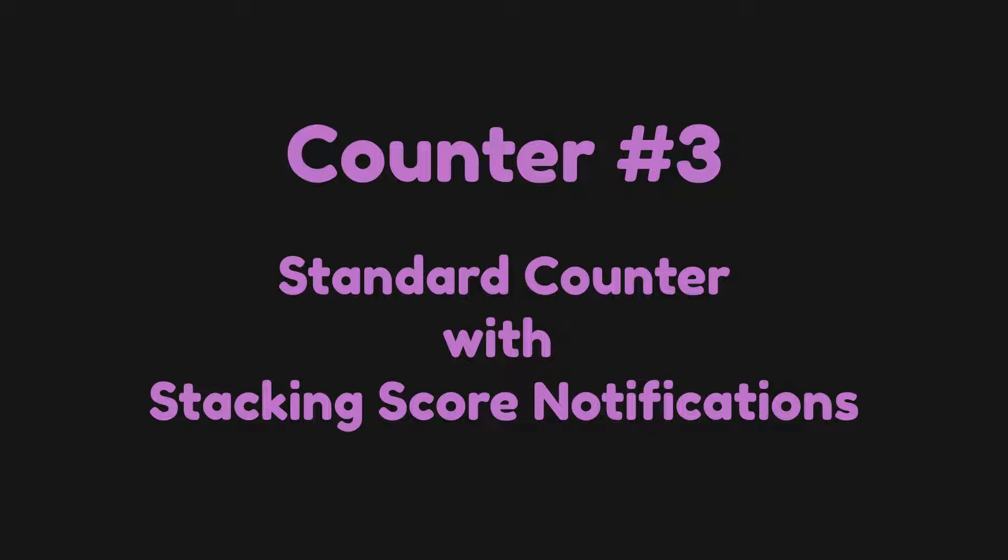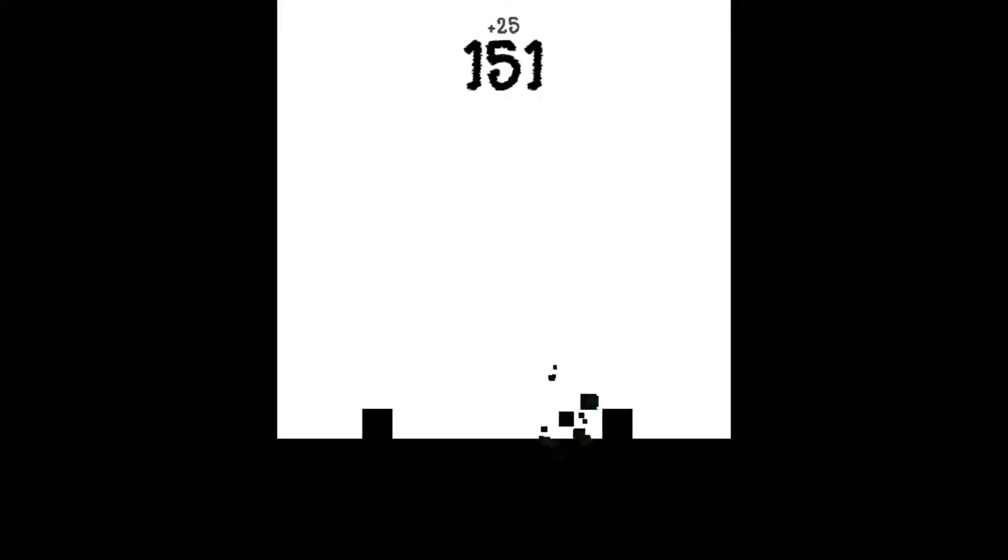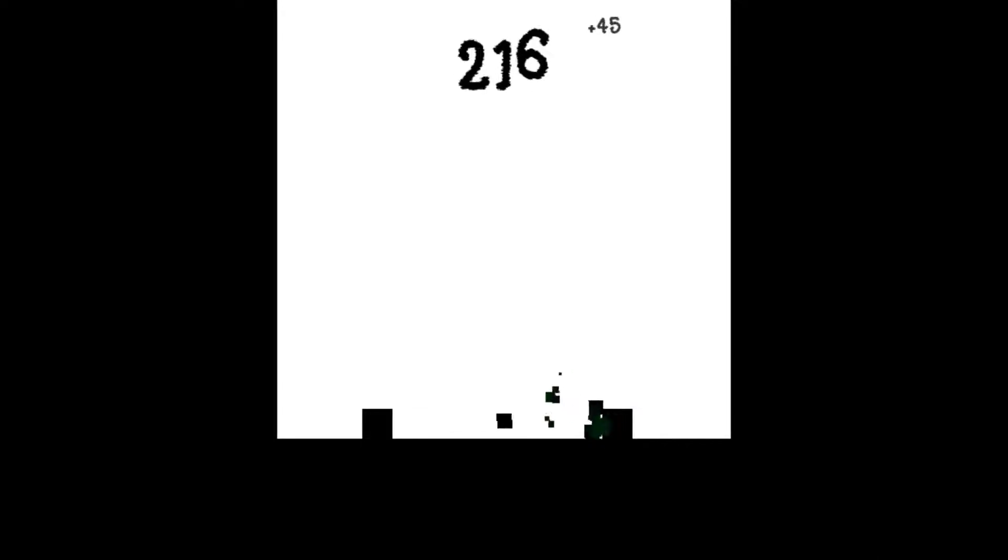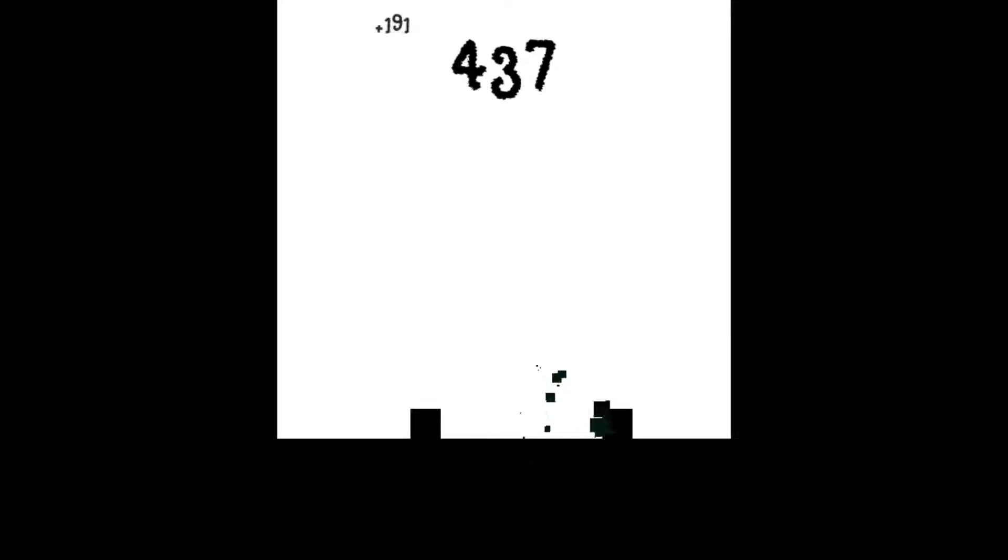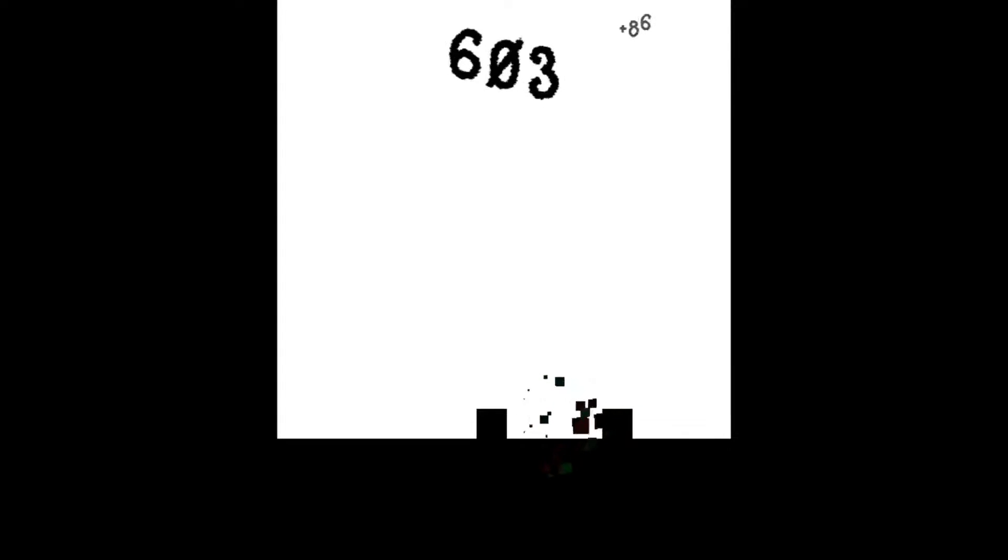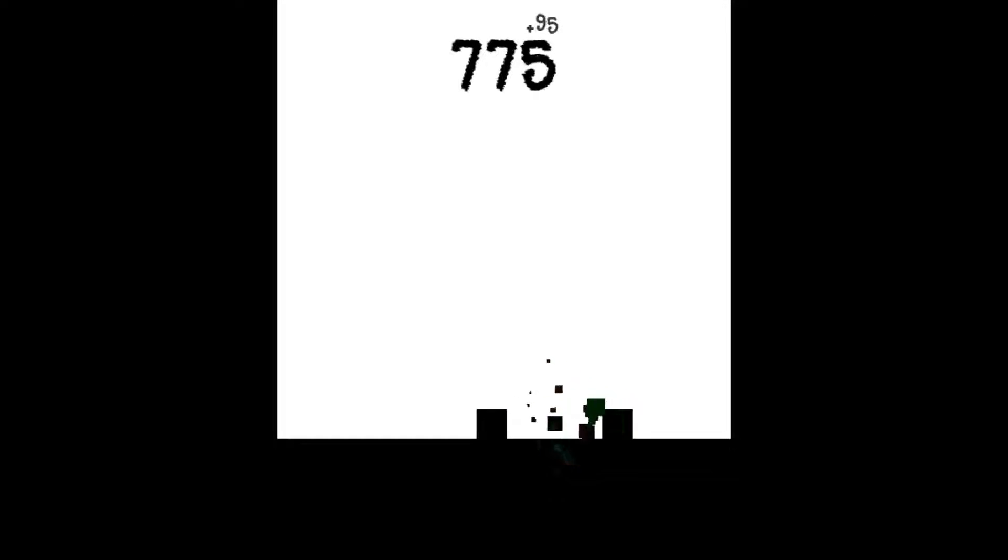So this brings me on to counter number three: standard counter with stacking score notifications. Again, this one is very similar to the last one, but this time each score notification will stack onto each other, providing the player with information about how much score they earn over a certain period of time. Now I personally love this kind of score counter in video games. It creates its own kind of mini challenge, like you want to keep up that stack before it defaults to zero and everything. But it doesn't look very cool, the number just goes up. If only there was a way to make this stand out a little better.